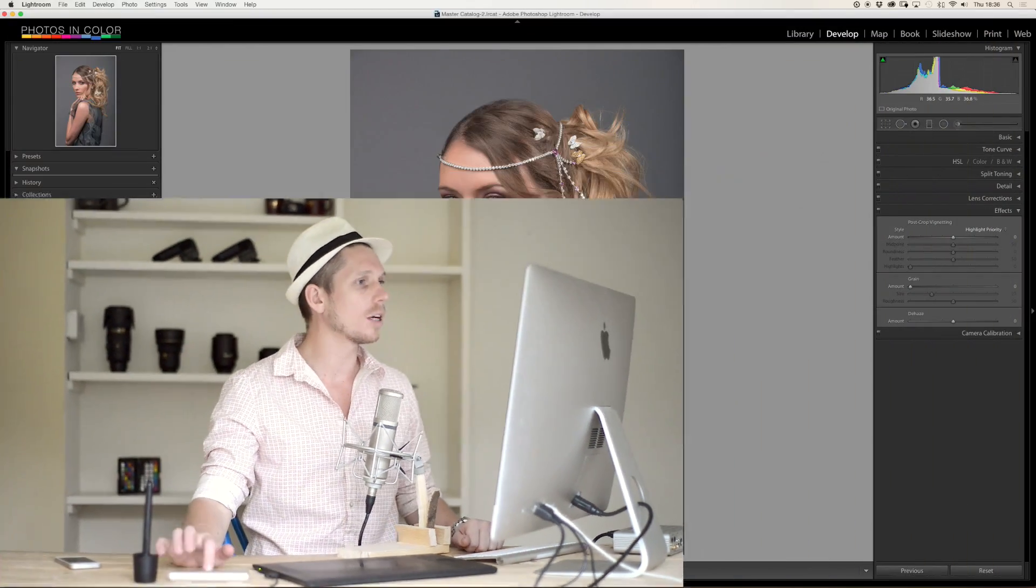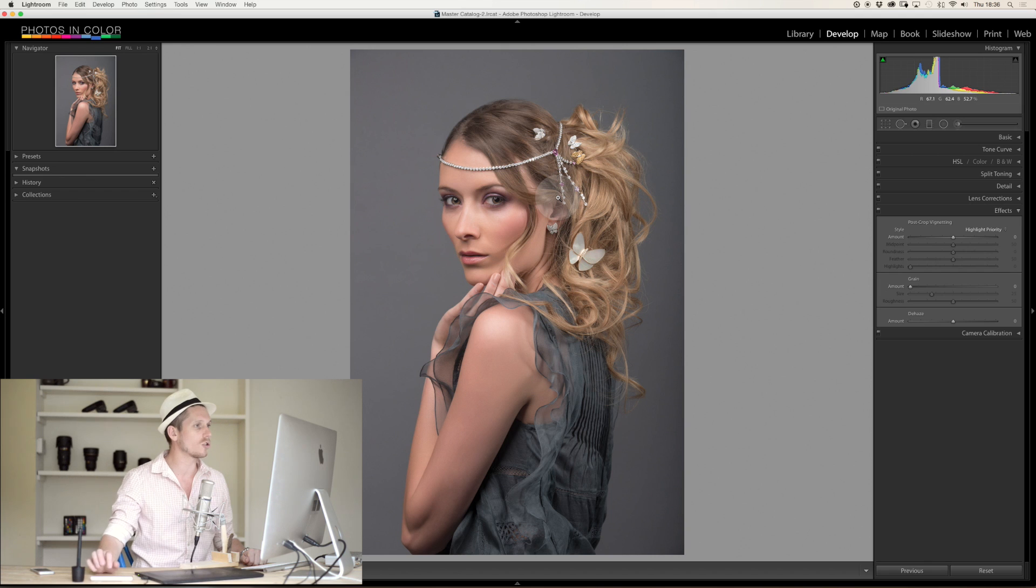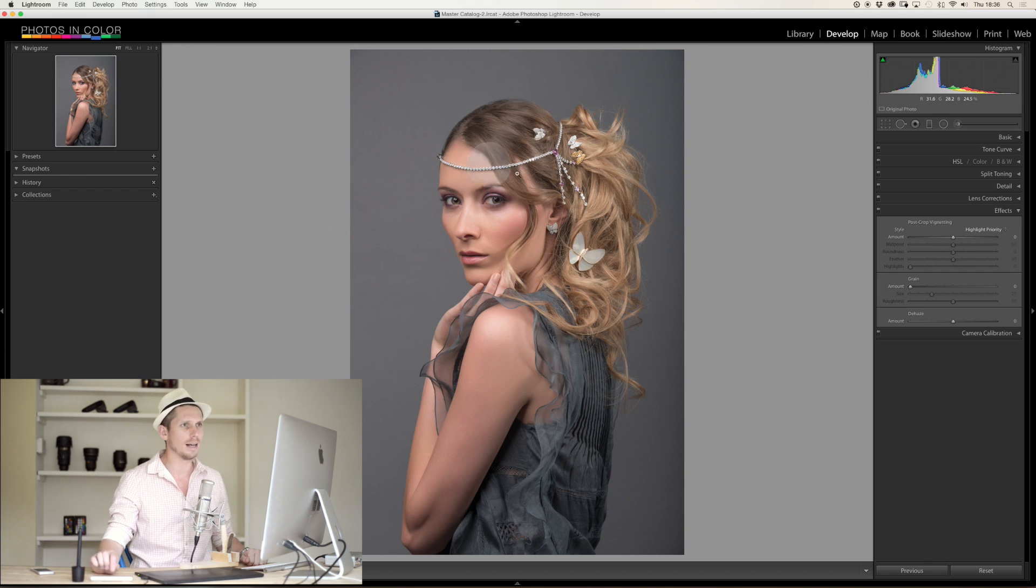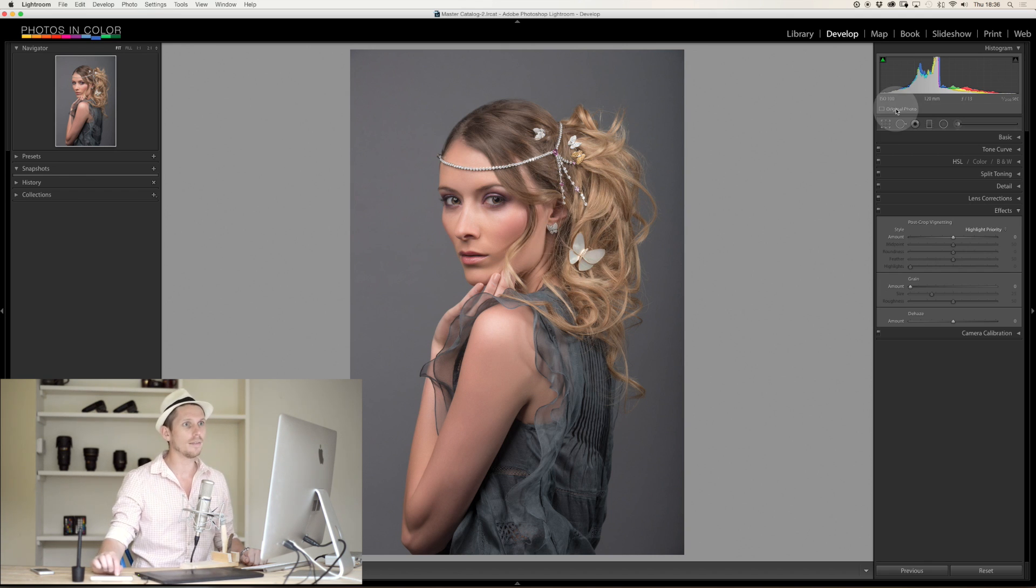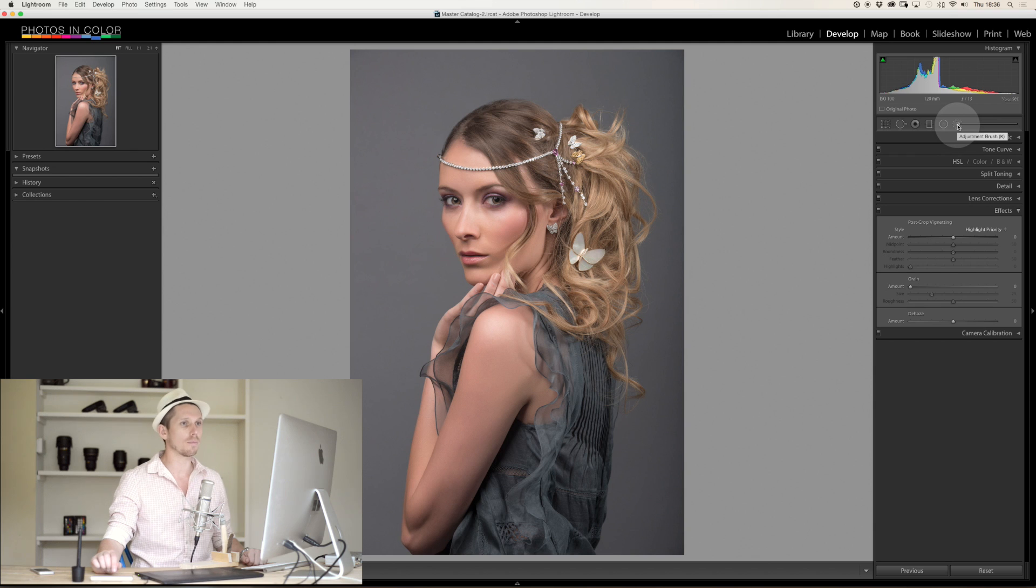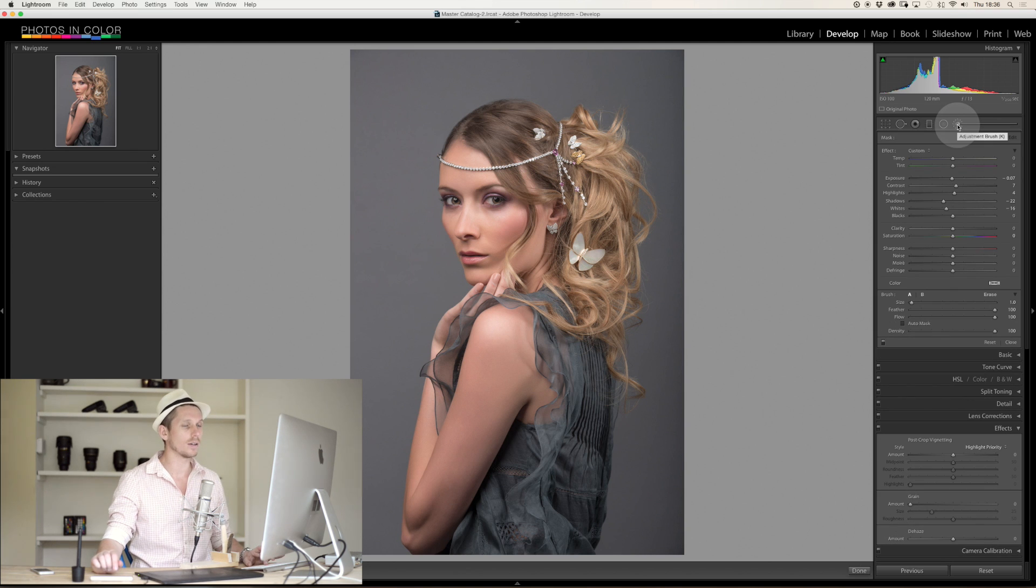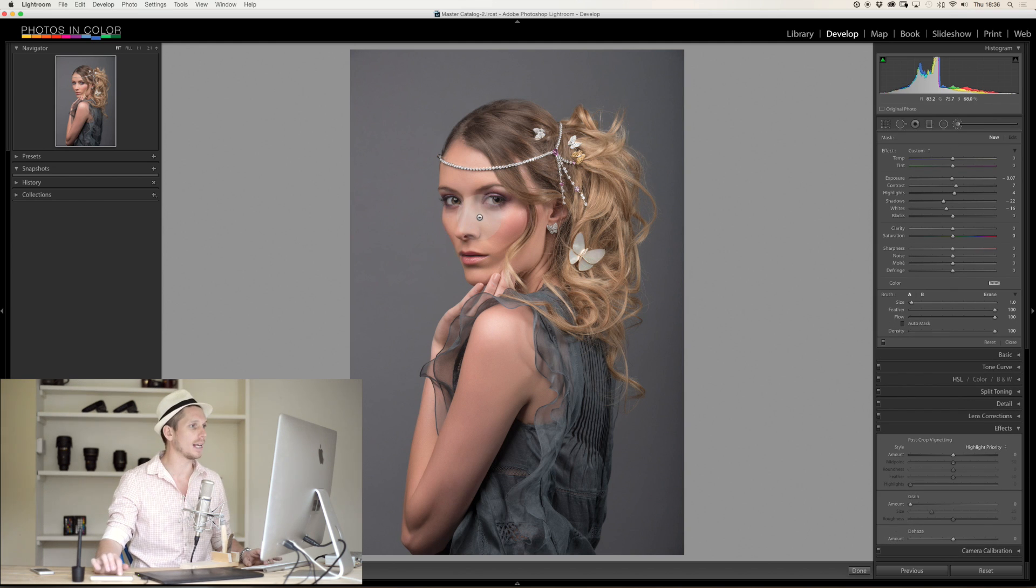So today we're going to be working with this photograph just here that I took last year, and we're basically going to be using the brush tool which is up here. So if we were to take the brush tool, or K.